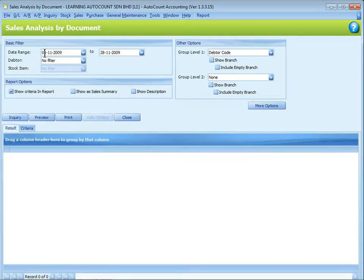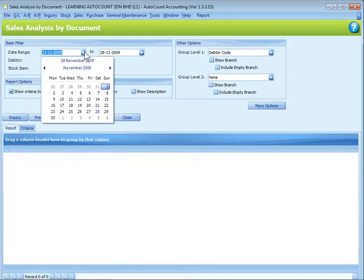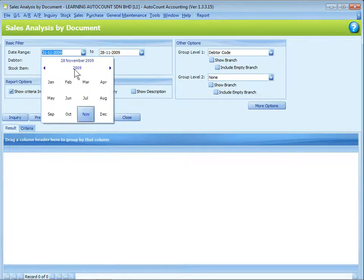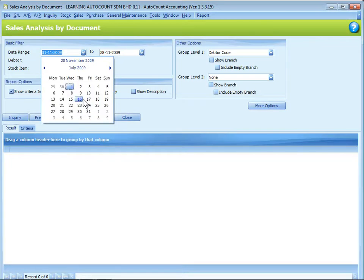Let's take a look at the basic filter. You can define the date. Just click on the month and the day.